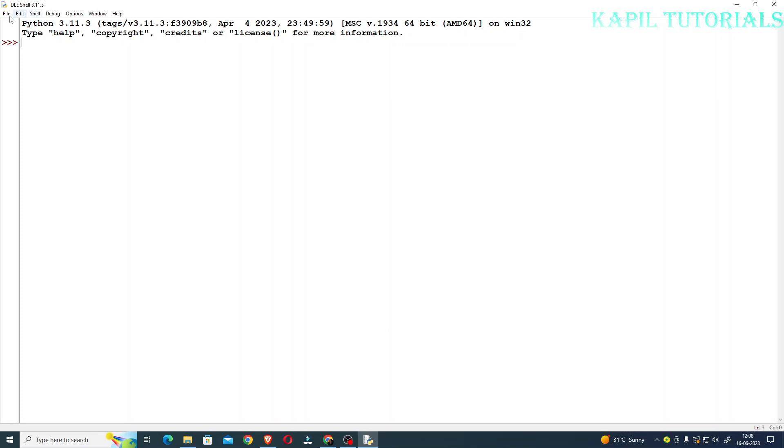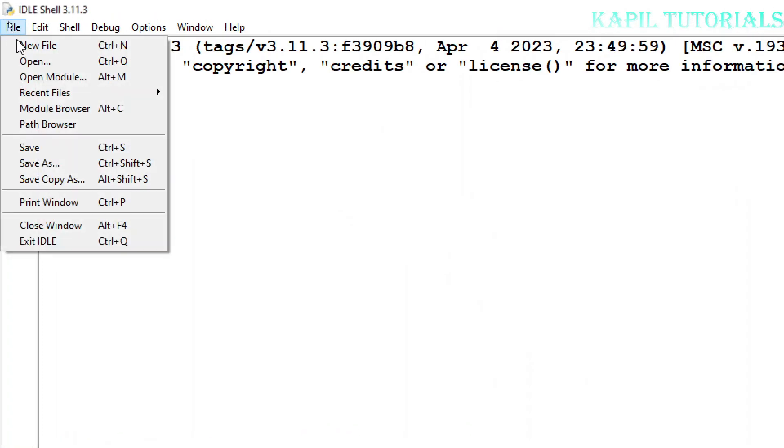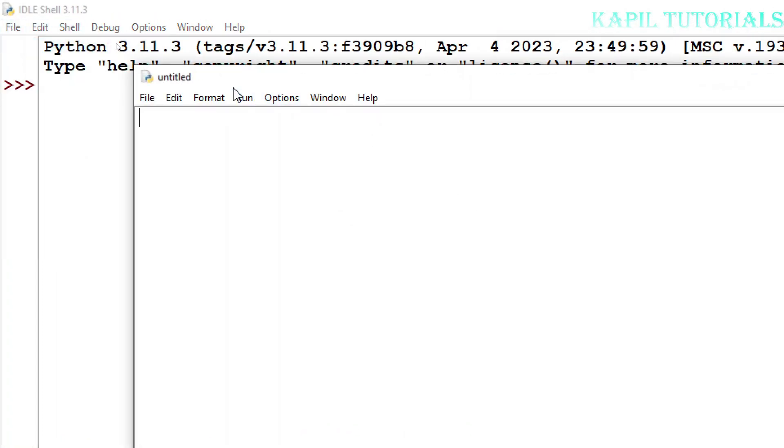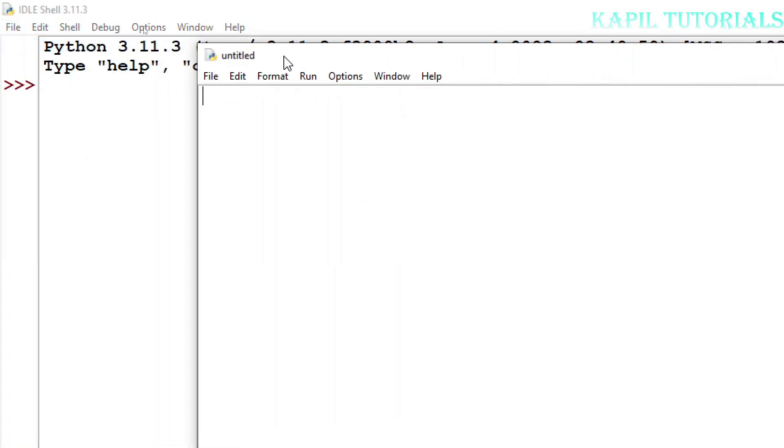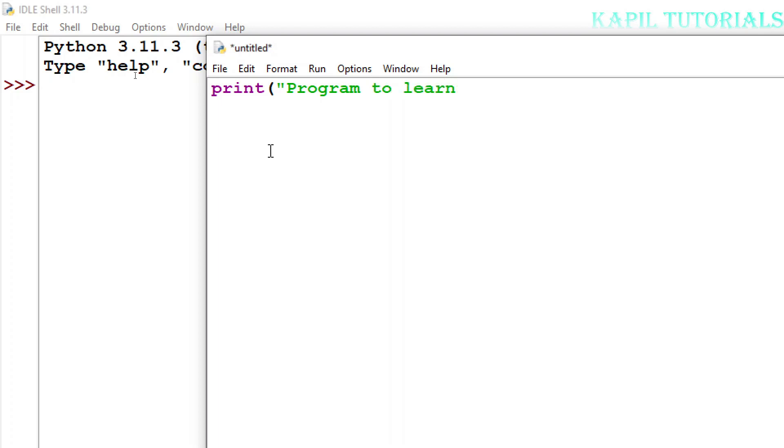I'll click on File, New File. As this new window opens, I'm starting my program. First of all, I'll use the print command and type here 'Program to learn character and String'.